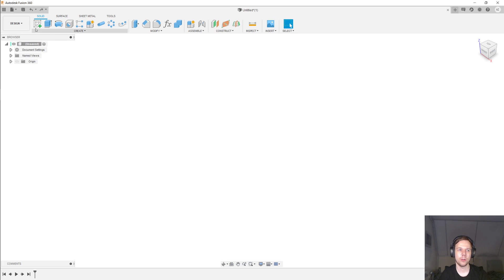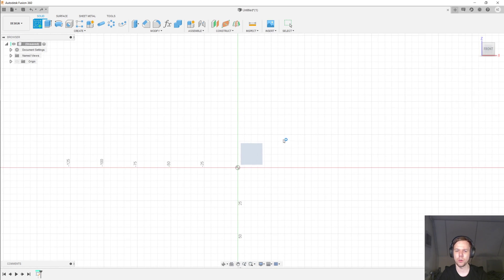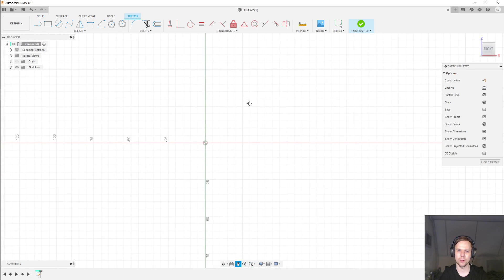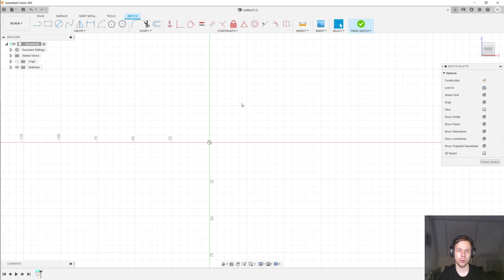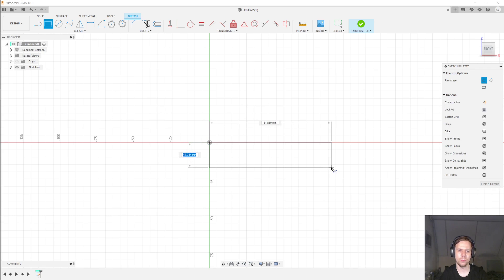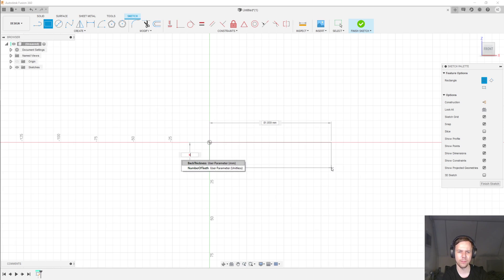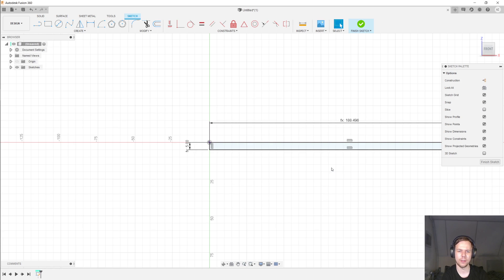So now I'll hit Create Sketch. And I'll start a sketch on one of these vertical planes. And for this sketch, we're basically recreating a drawing from KHK gears that I've linked down below. So I'll start with R for rectangle to make a base which supports everything. And I'll make that base the back thickness tall. And the width is going to be the length overall of the rack.